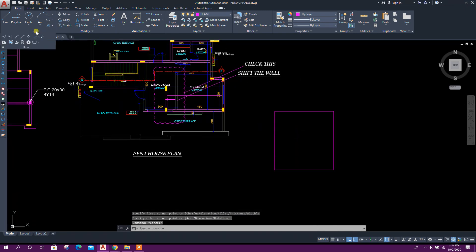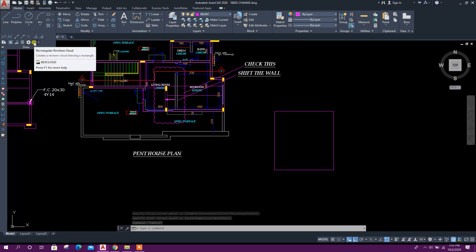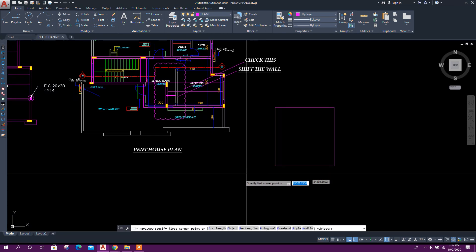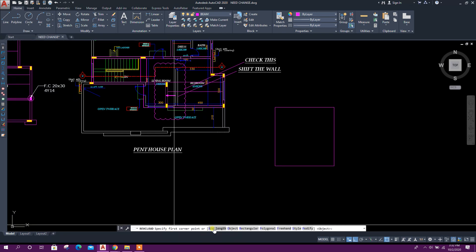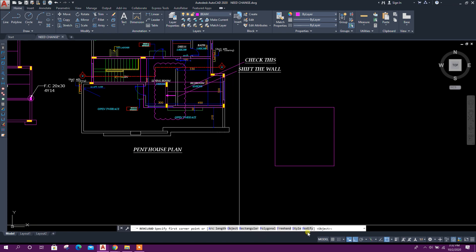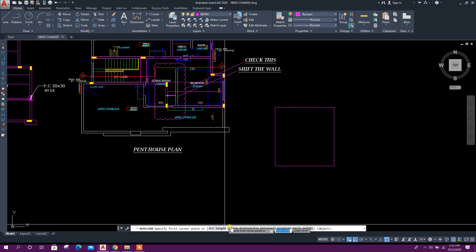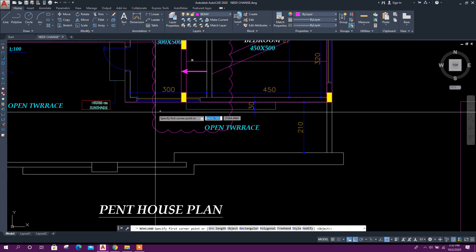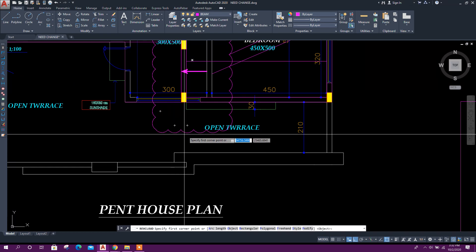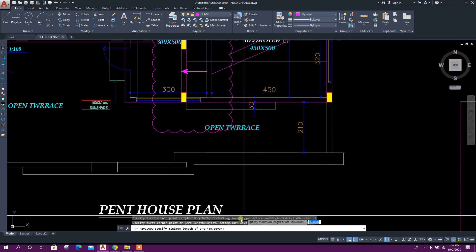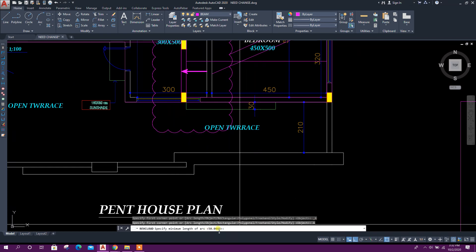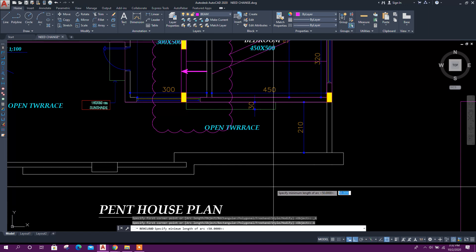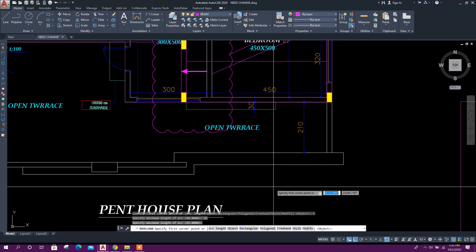Then draw, click on revision cloud. Here we will see arc length, object, rectangular, polygonal, freehand, style. We will modify different options from here. If we want to change this arc length, we can click on this. Here it is 50 already. We can change it to 25, enter, enter.